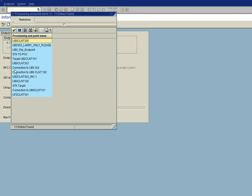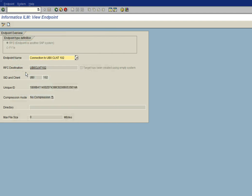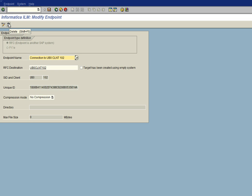And we select our endpoint. And you can see the connection to UB0CLNT 102. We select that. And then we go into update mode. And then we click on the trash can to delete the endpoint.